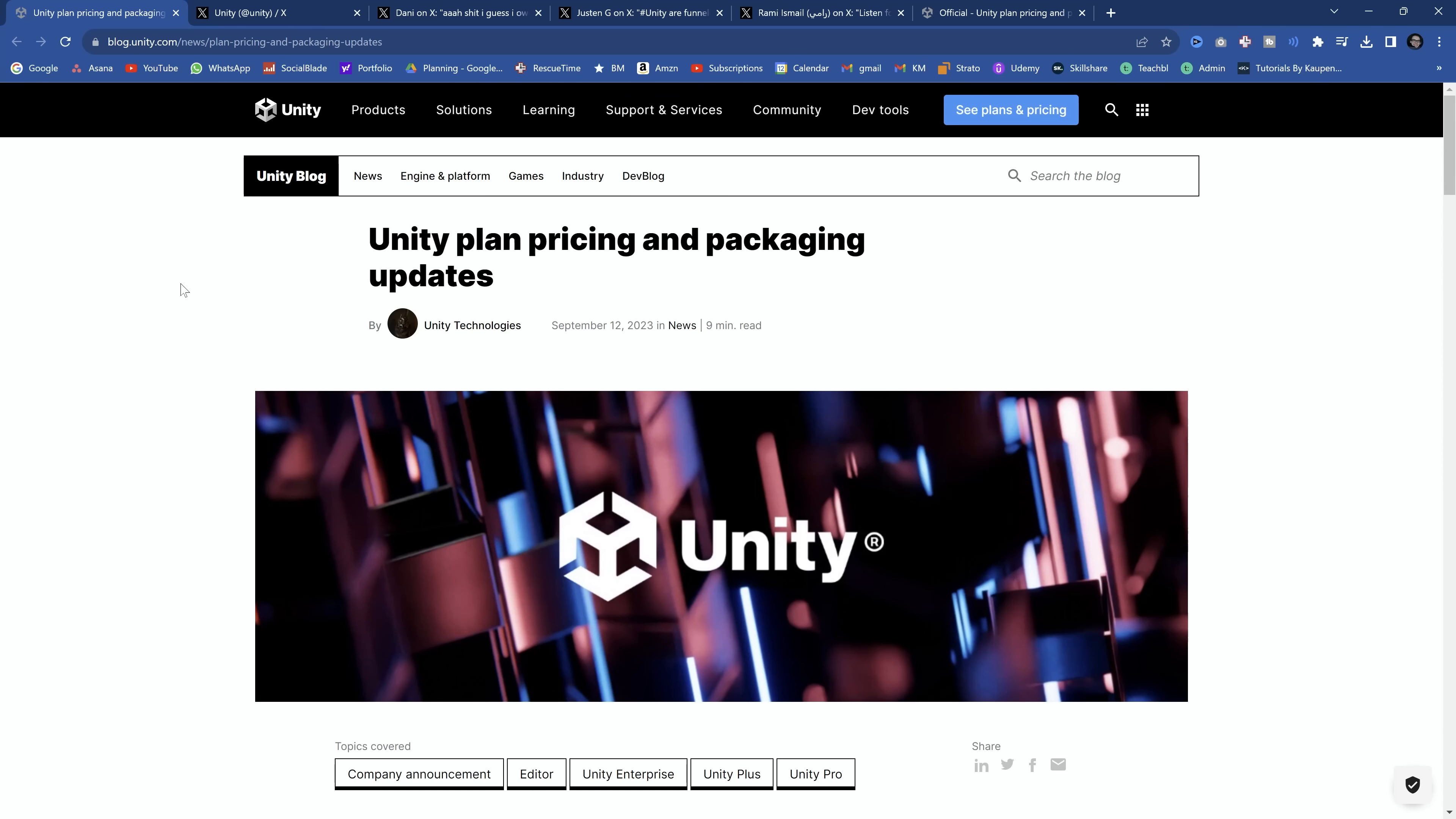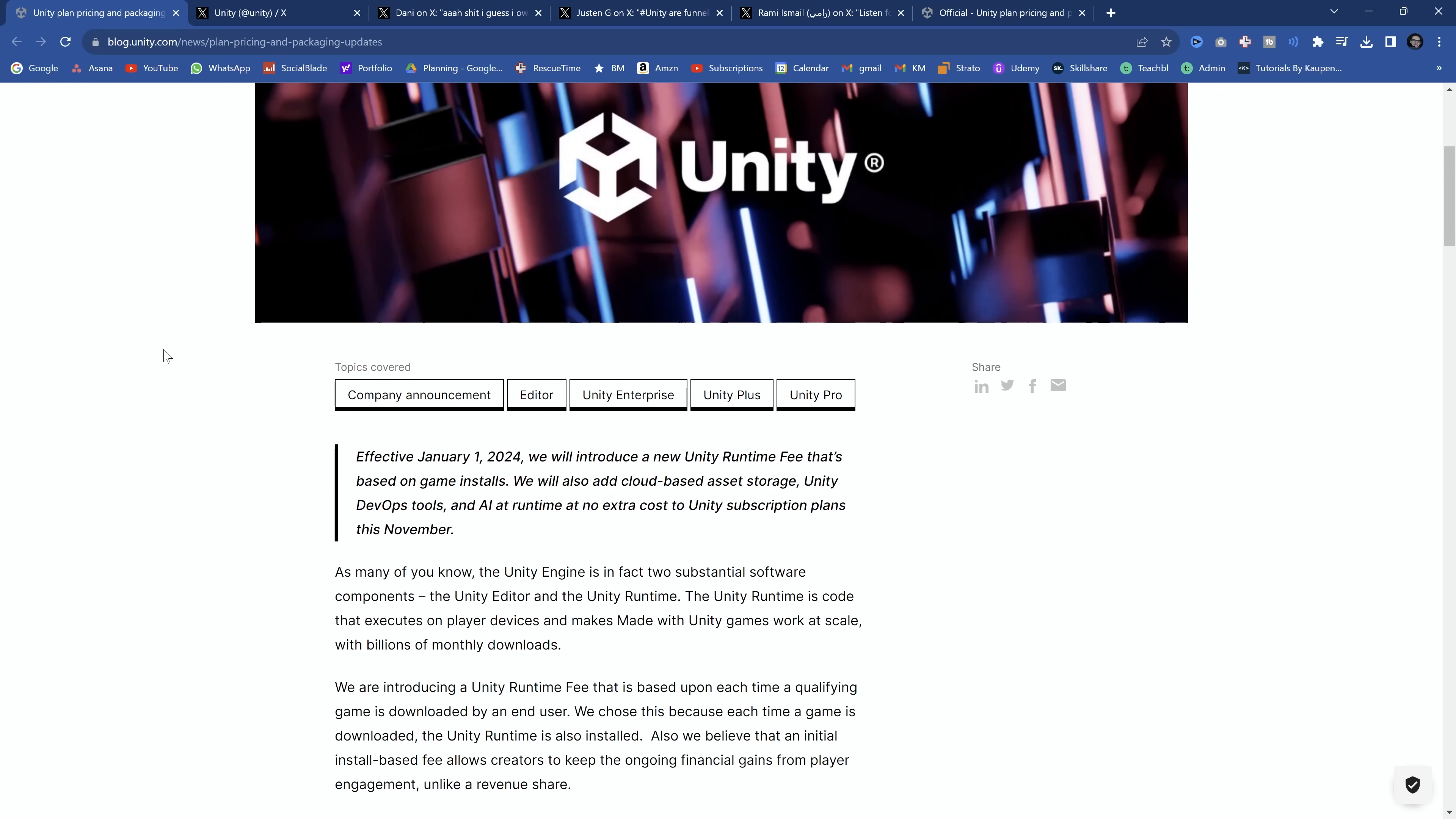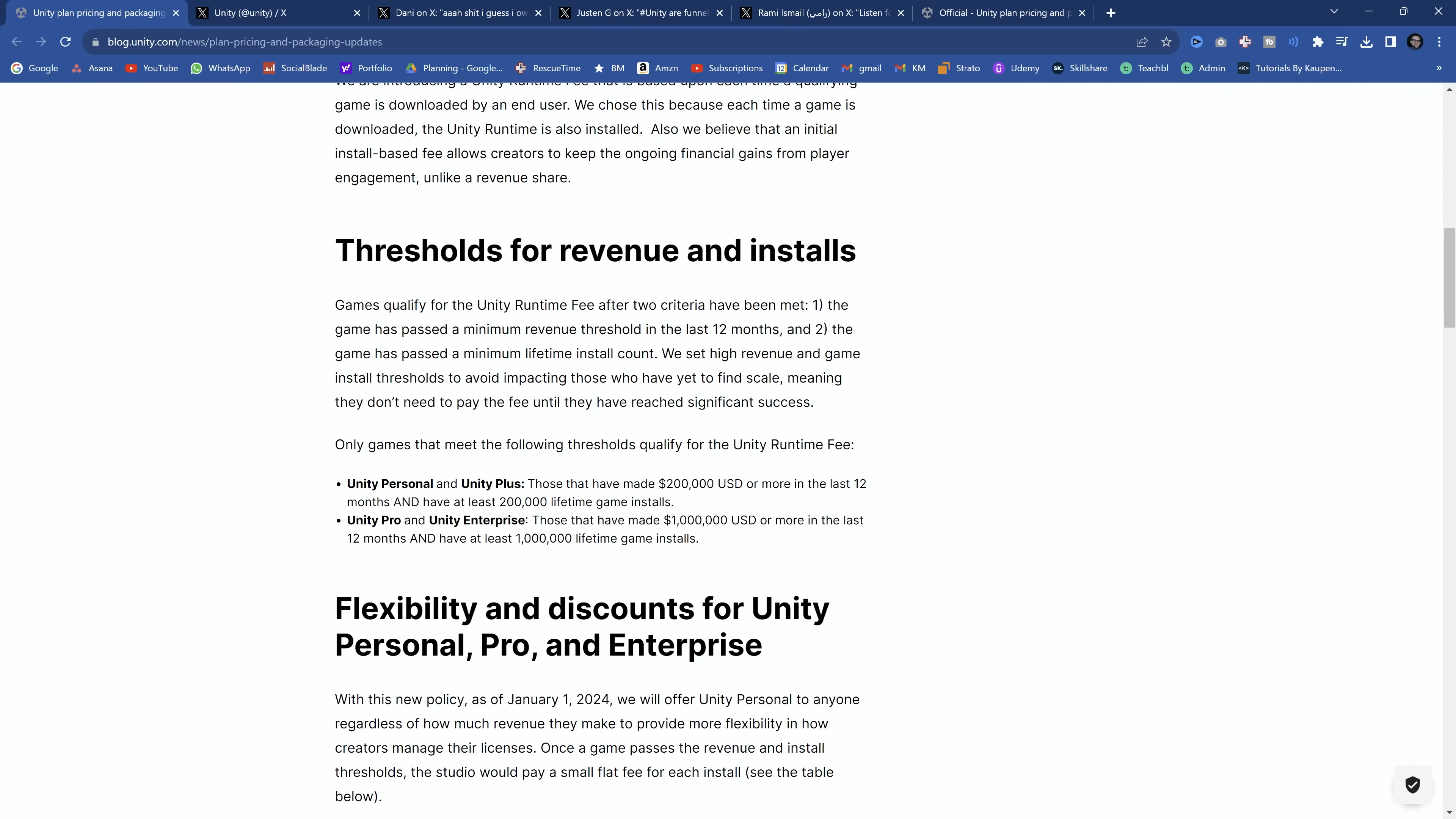So a lot of you probably already heard the changes to the Unity prices. And of course there has been an uproar in the community, to say the least. The reasoning obviously being the idea that you would now have to pay a fee for the Unity runtime.